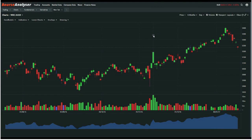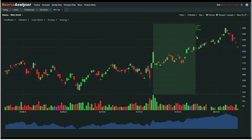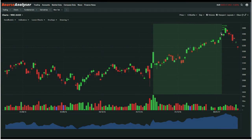Now we'll highlight on the chart price and percentage movement. You left-click to highlight it, hold it down, drag it, and then you'll see across the top that it's moved 3.98%, 127 points, over the last 54 days.